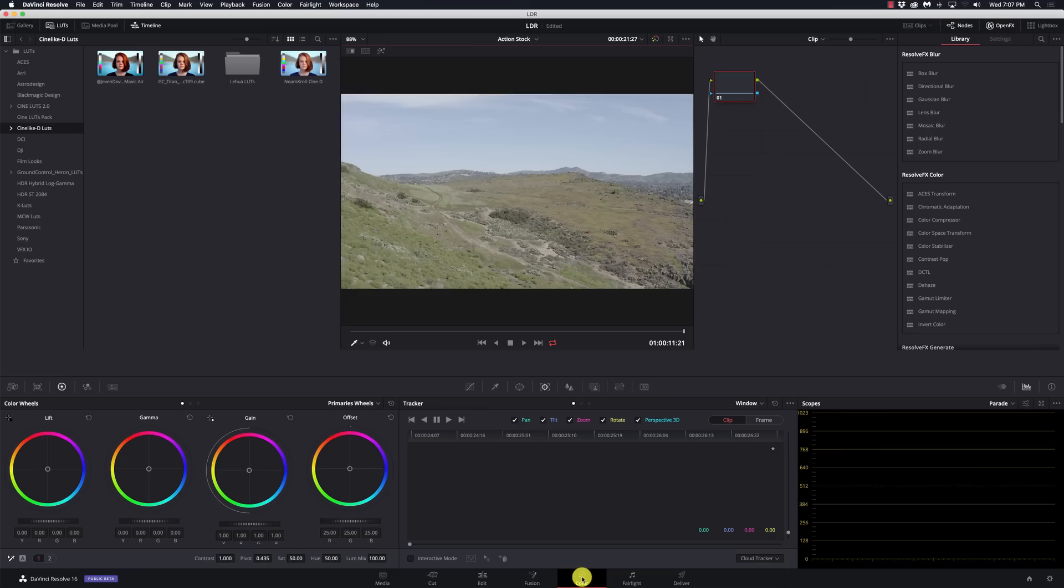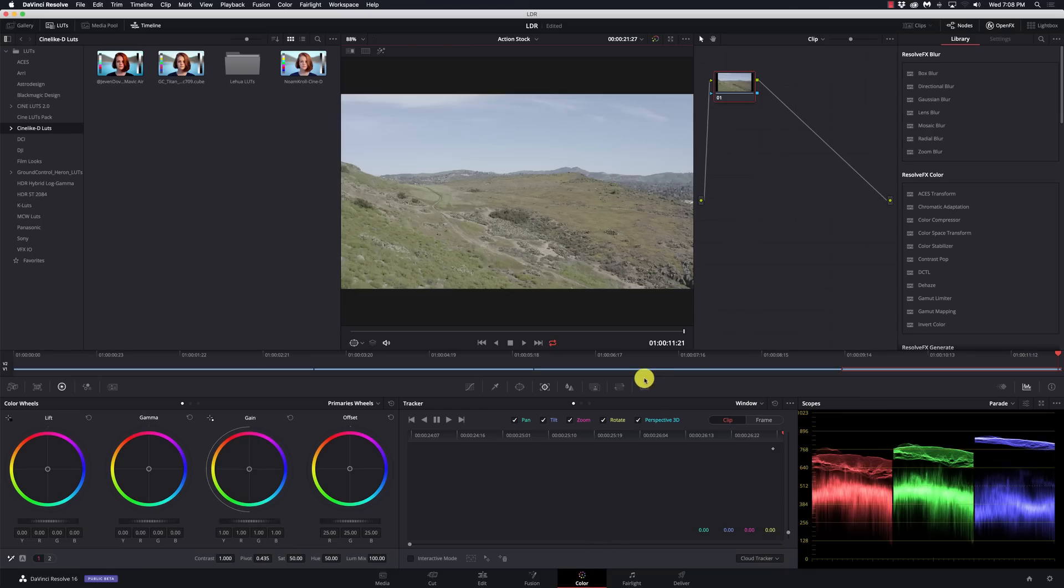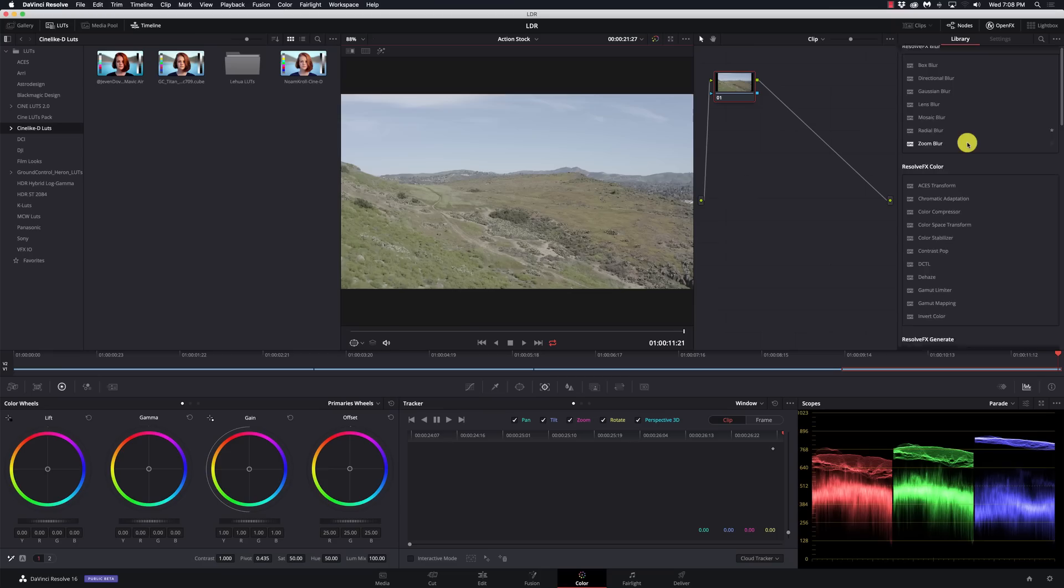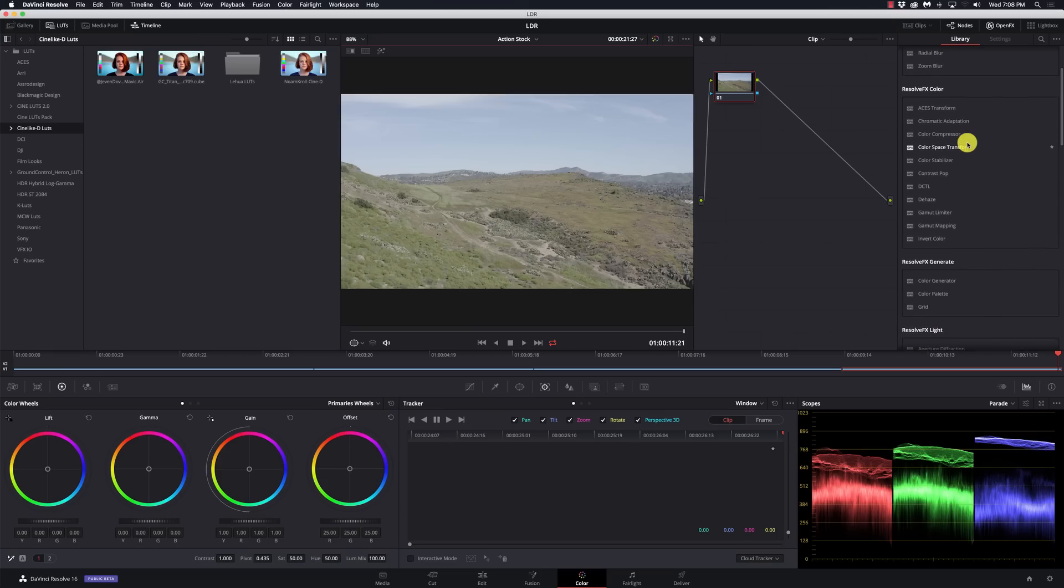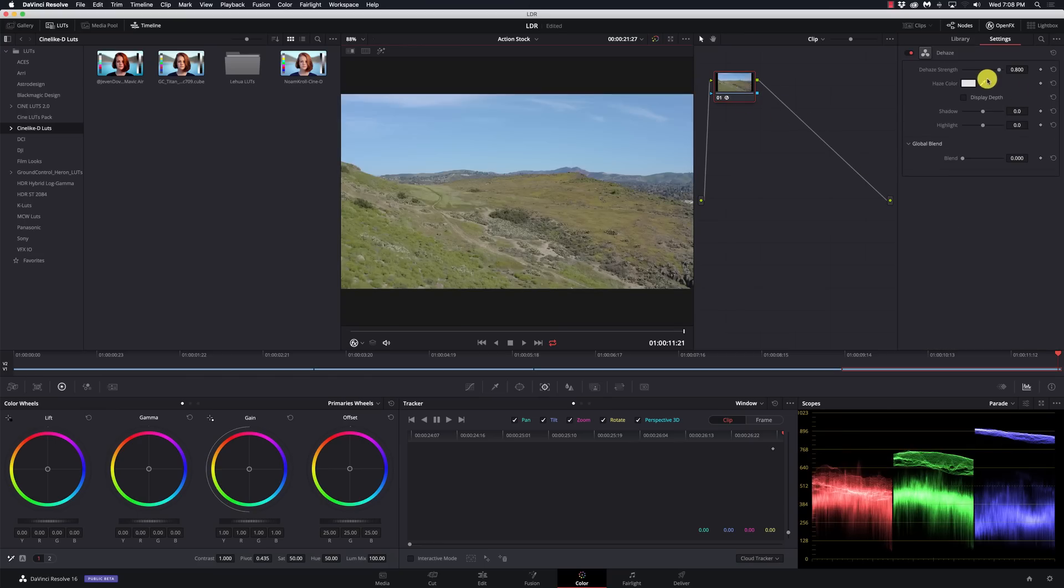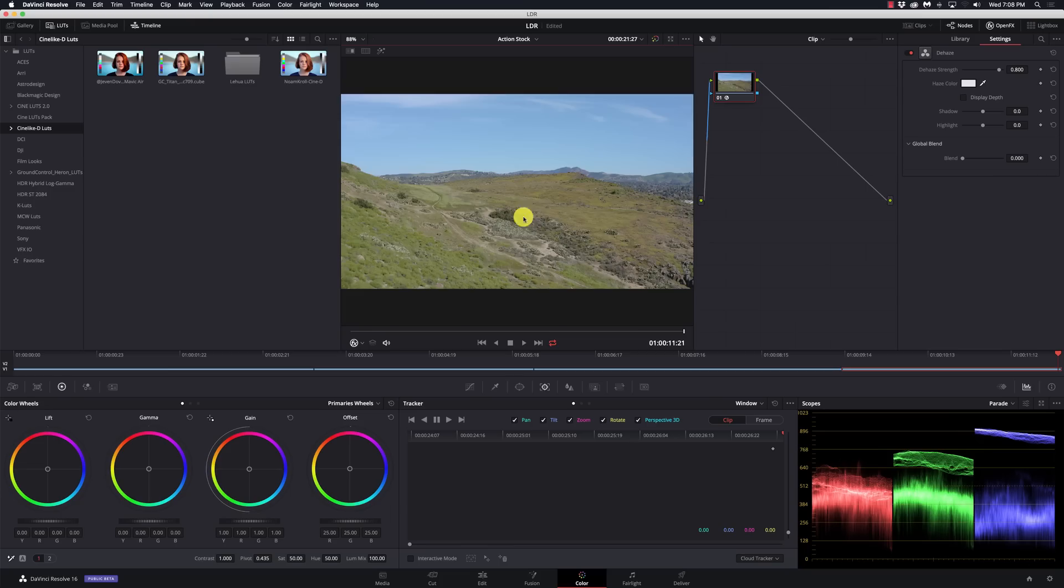Now we're going to get to my next little annoyance, and unfortunately there is no workaround for this one. When I'm working in my color node, I have these open effects. There's no way of knowing which ones are going to work with the free version and which ones work only with the studio version.